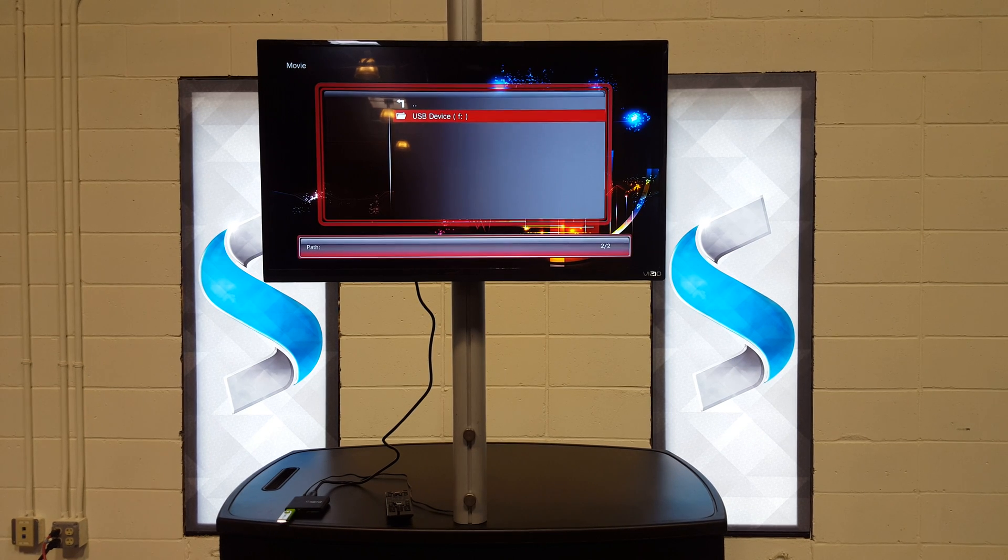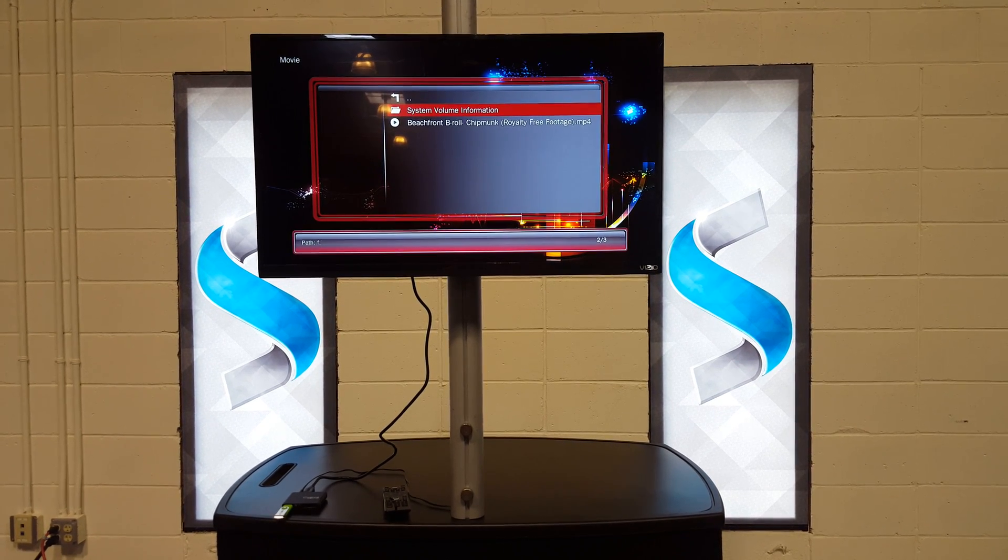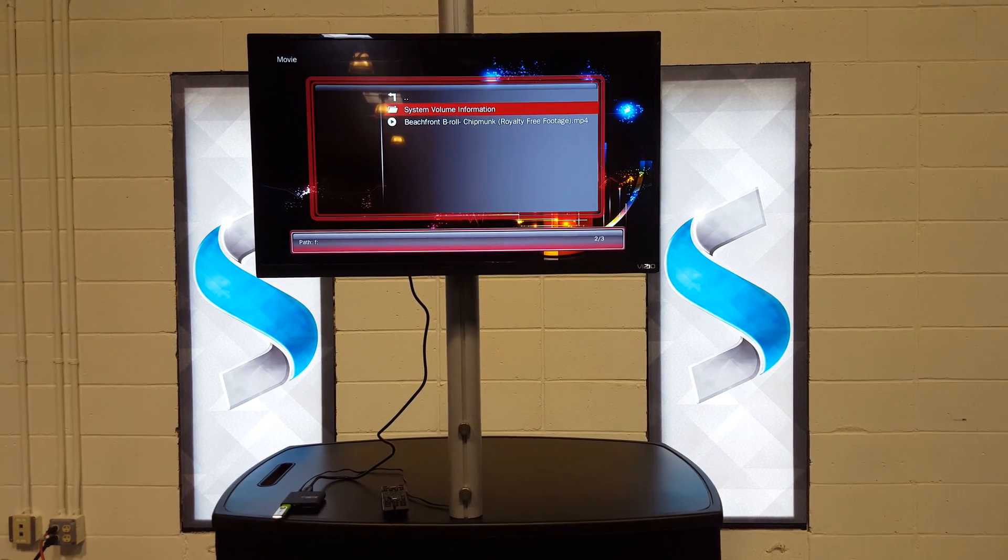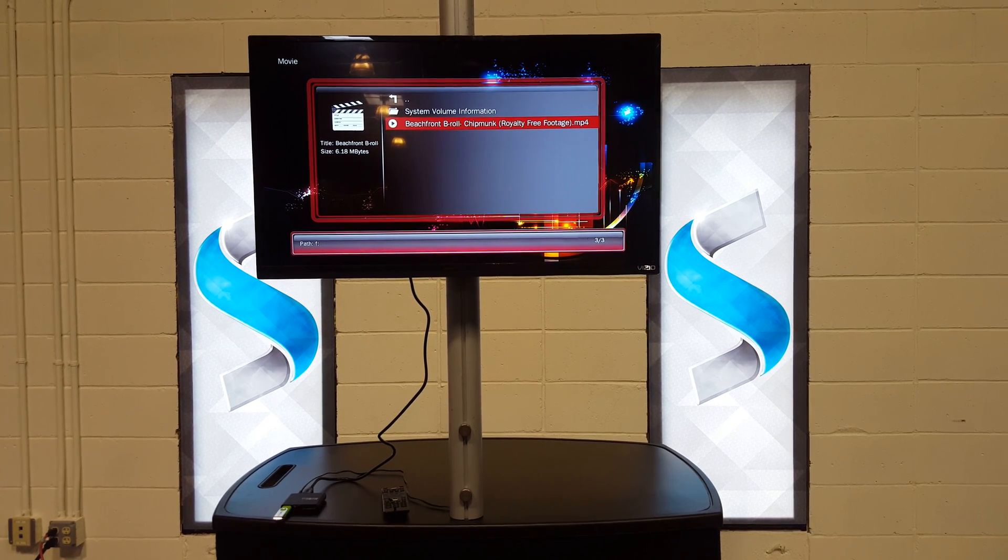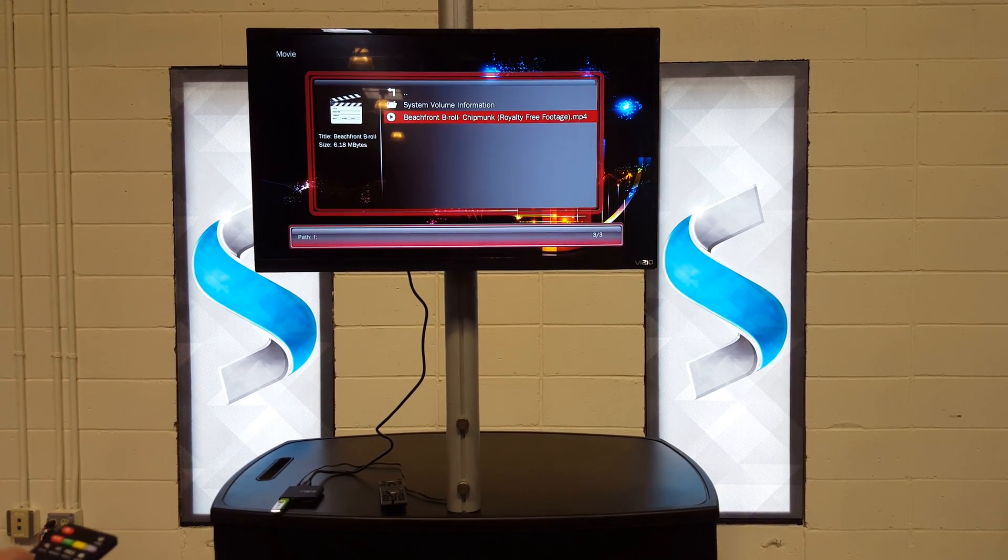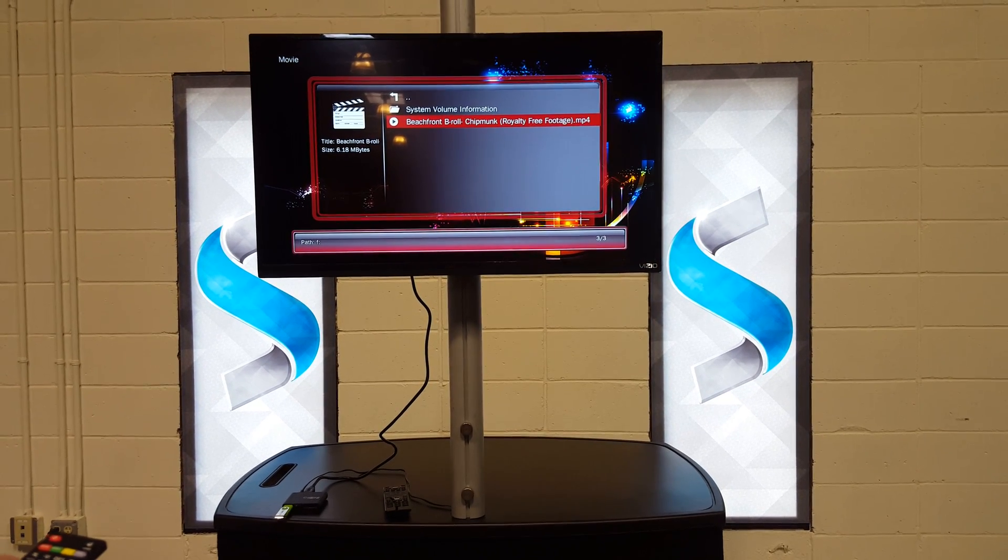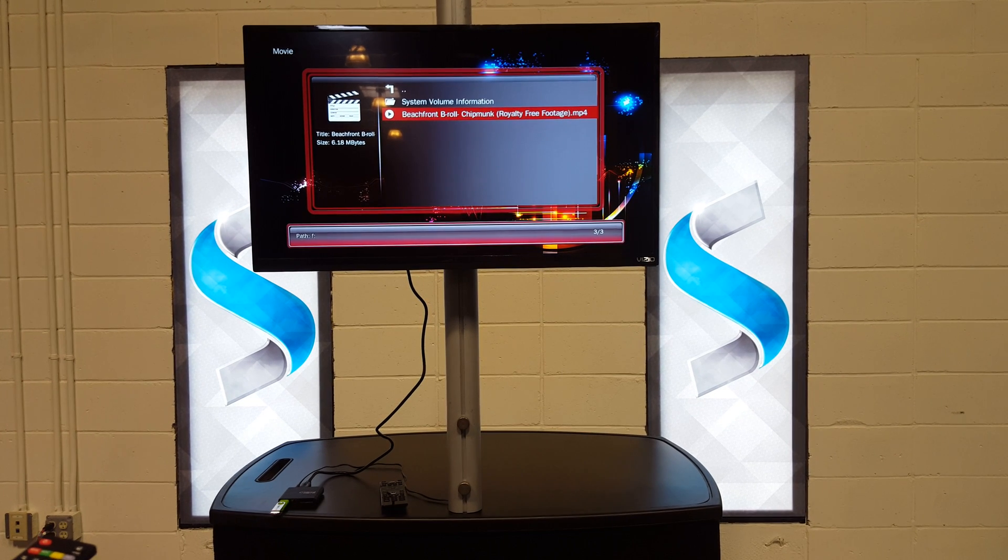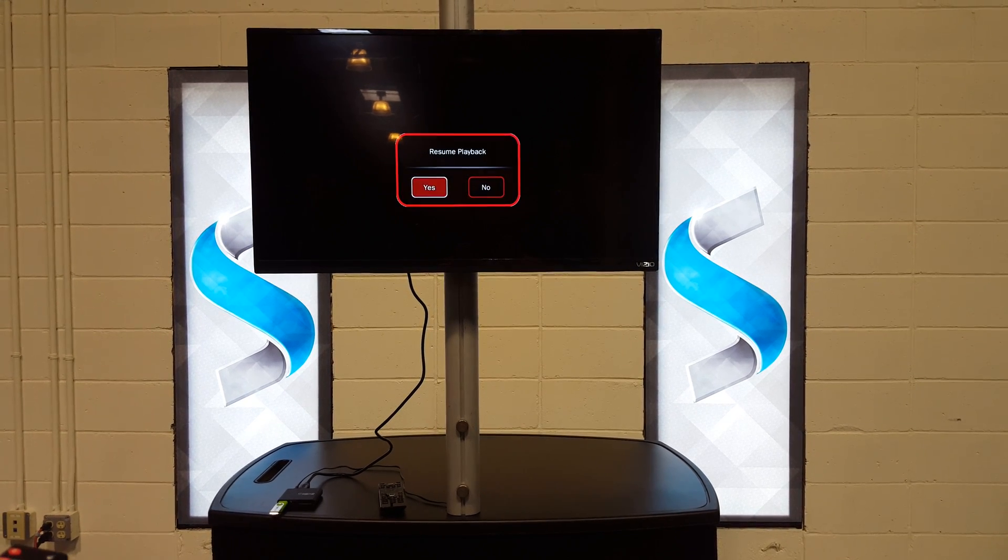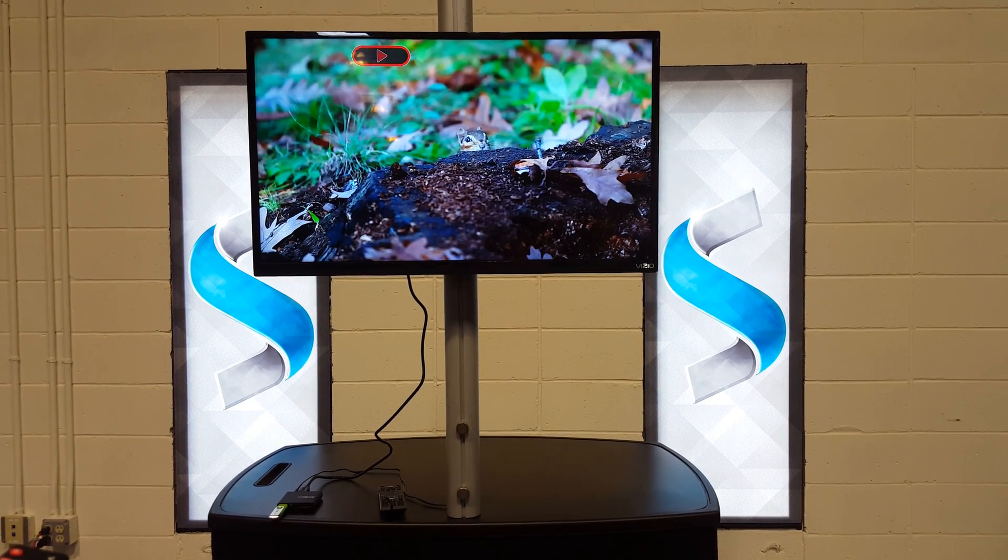I'm going to hit okay again and now we're just going to scroll down to our short chipmunk video. It's a 34 second video so it will continuously loop. I'm going to resume it.